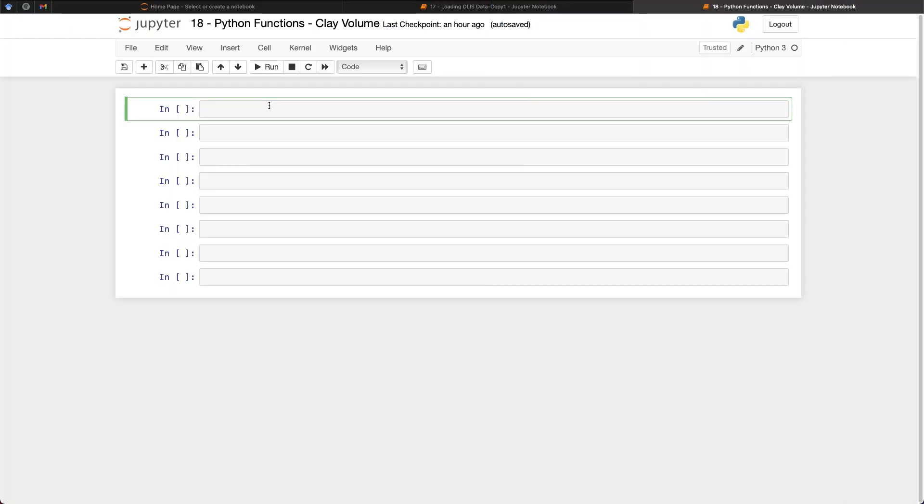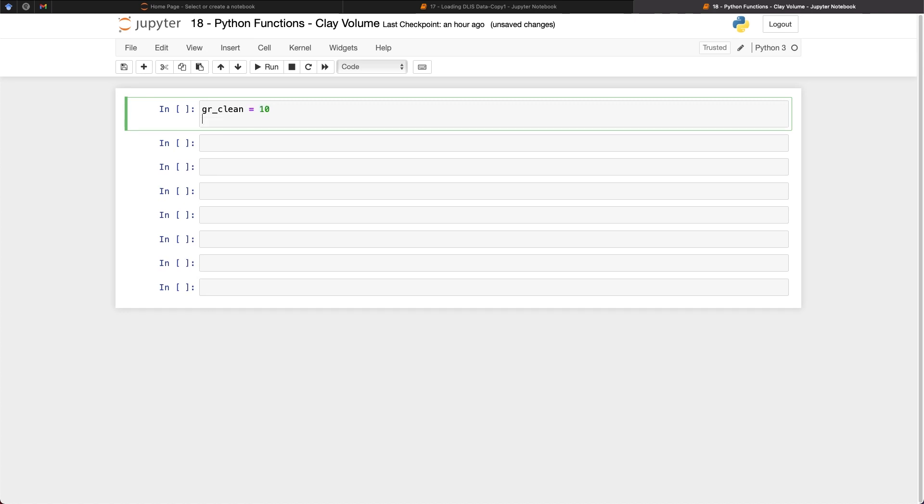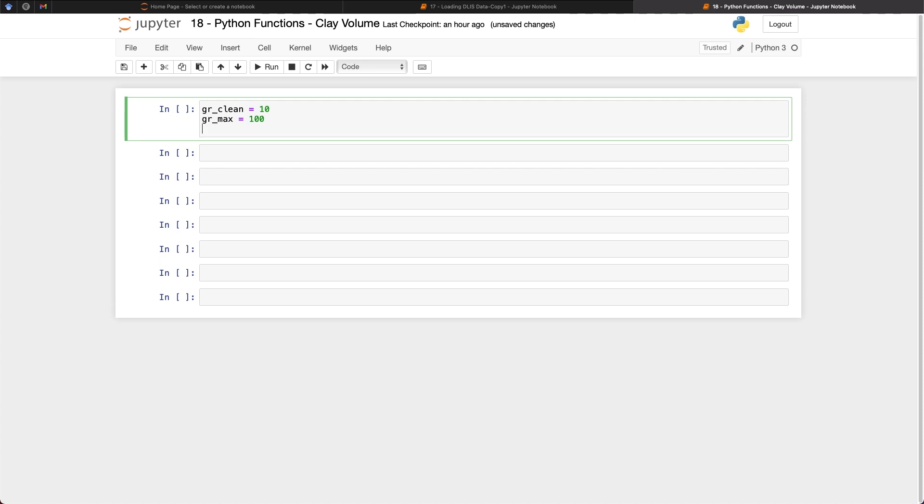So for this particular notebook we don't need to call in any libraries. And the purpose of this tutorial is to illustrate the use of functions for making modular and reusable code. So if we take a clay volume or a shale volume equation which is just the same equation with just different endpoints as an example here. So what we can do is set some parameters. We'll set gr_clean as our low value and we'll set that to 10. And then gr_max which we will set to 100.